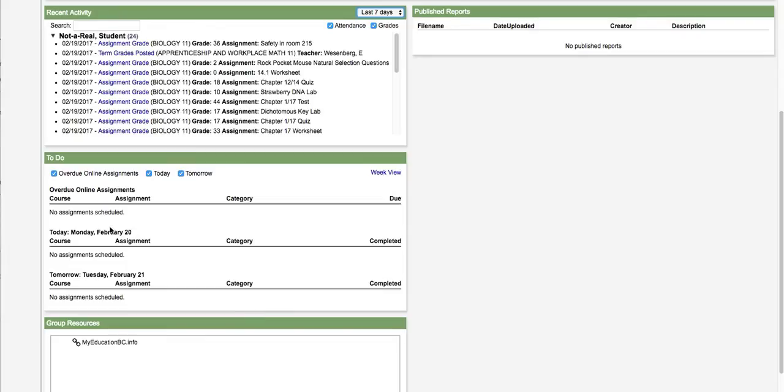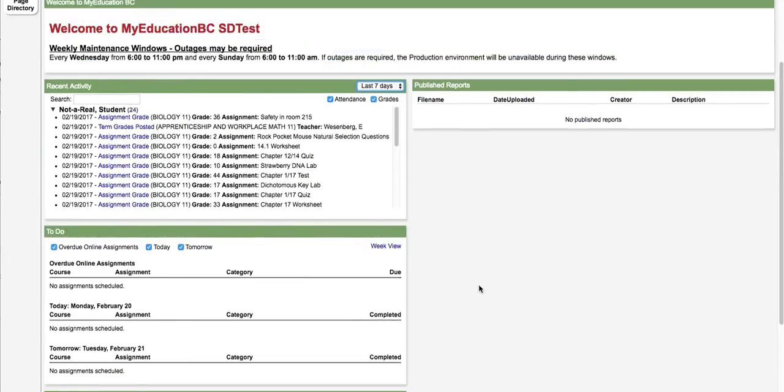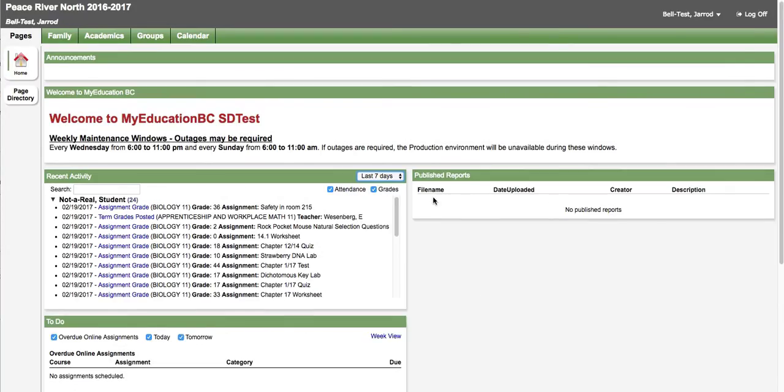Below it there's information about assignments that have been assigned by teachers in the My Ed gradebook. To the right there are published reports and this is where the report card will show up if published by the school to the portal.